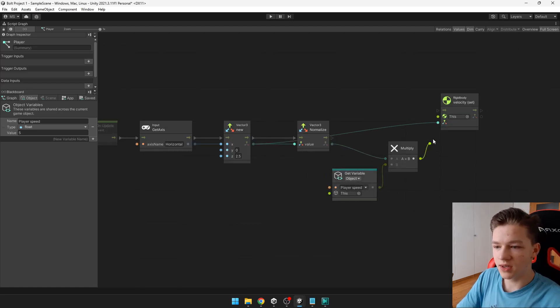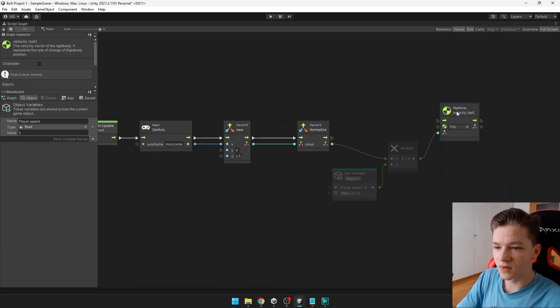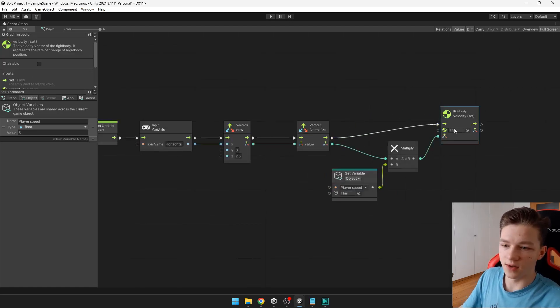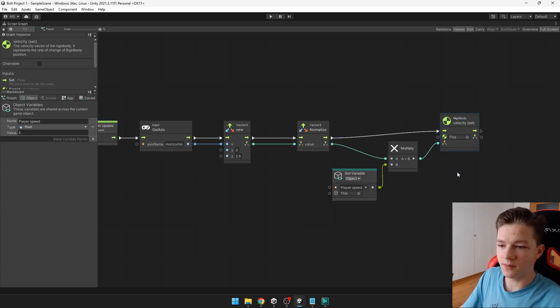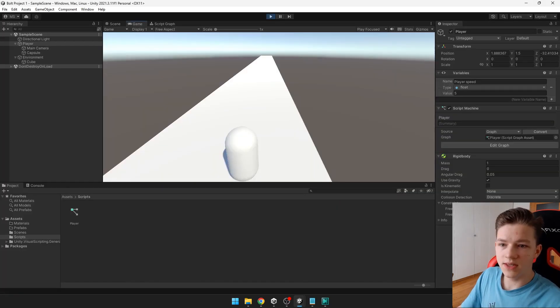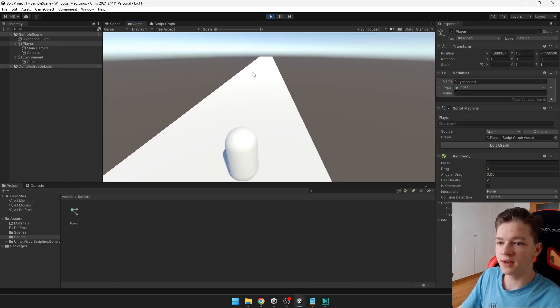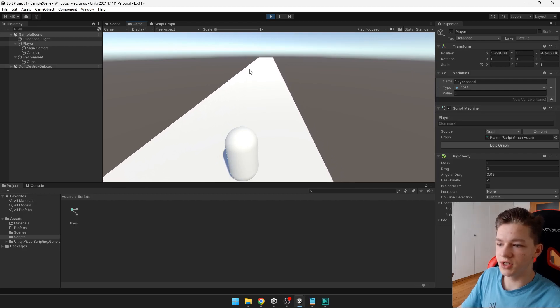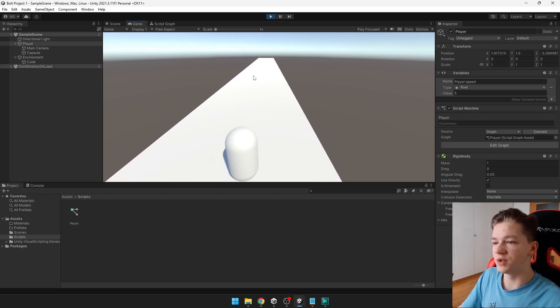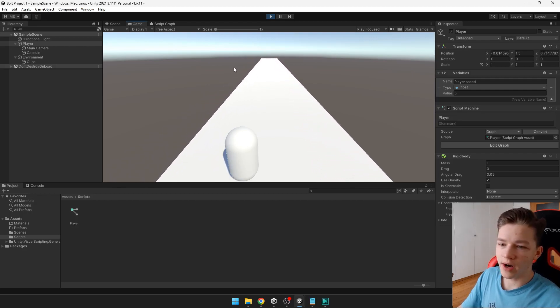So we can just type vector normalize and use this value. So input the vector. Then we can multiply the vector by the player speed. So now we can try to add the velocity to the player. You can see that the player's Z position is changing automatically. And when I press A or D, I am moving to the left. All right, so now we have some basic player's position.